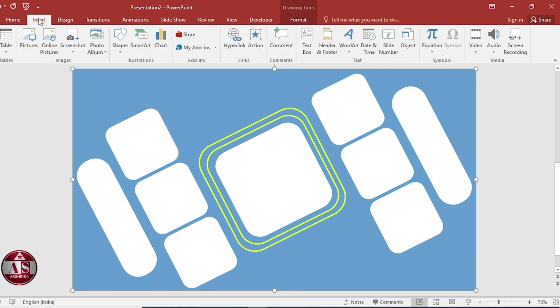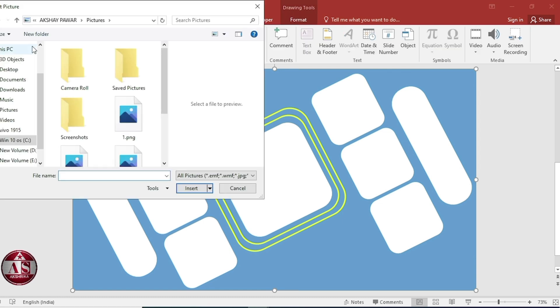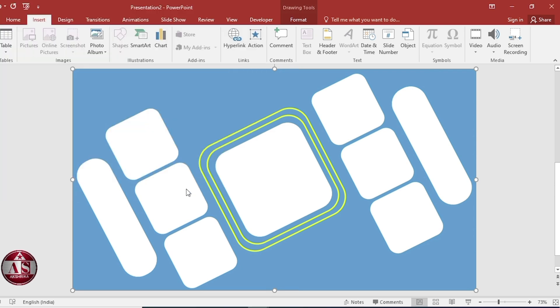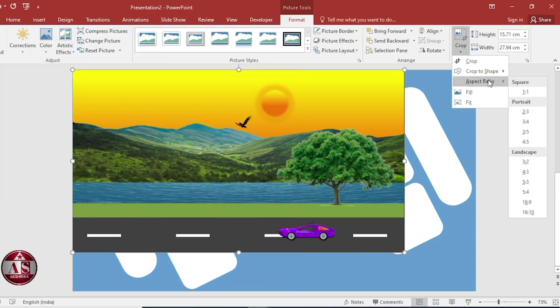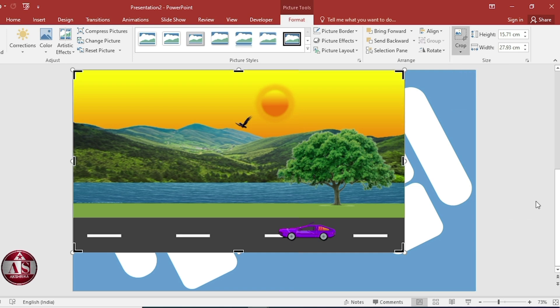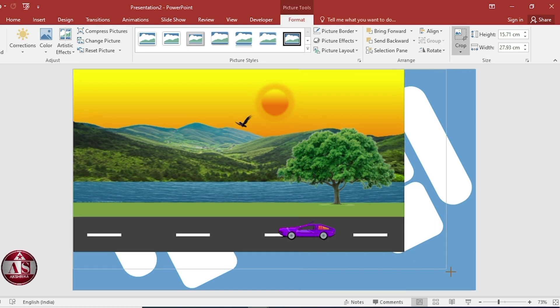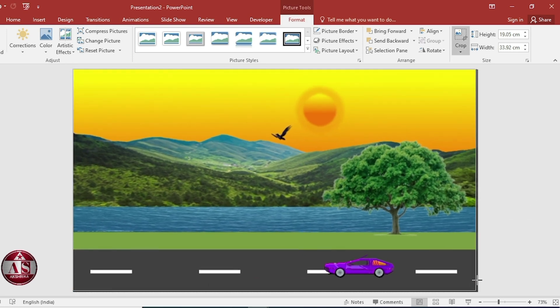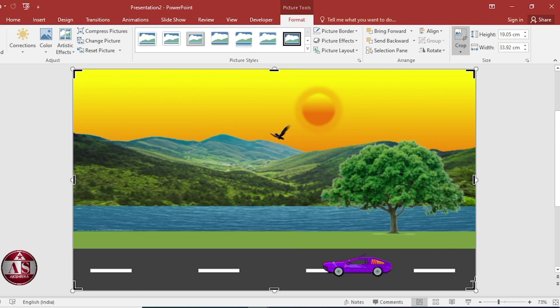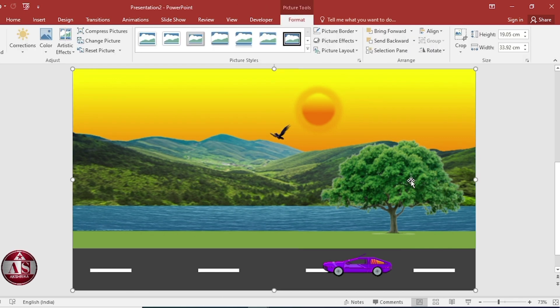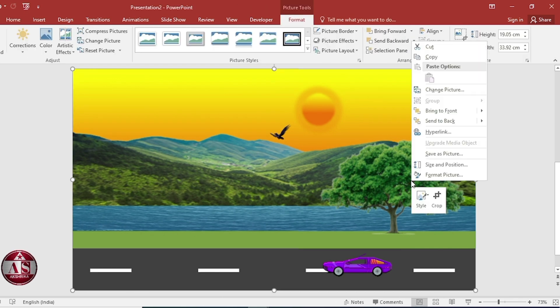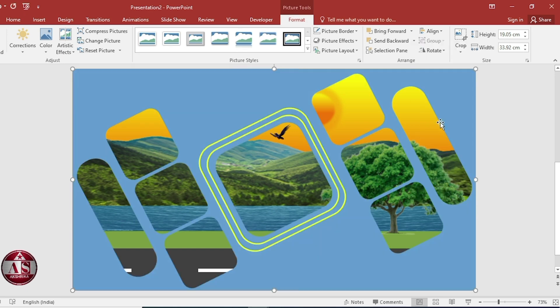Go to insert picture. Select image. Then insert. Adjust size, 16 by 9 cm. And right click, send to back.